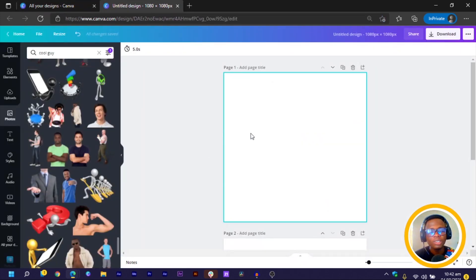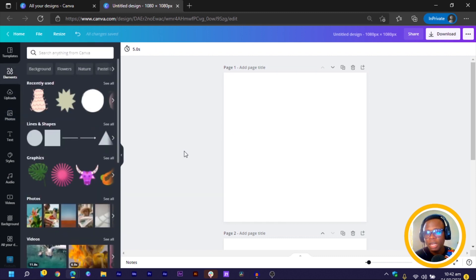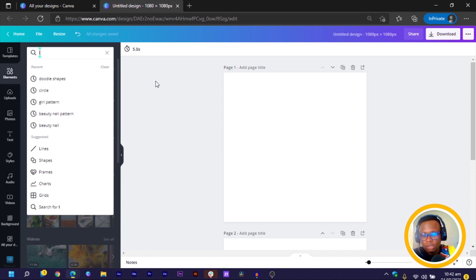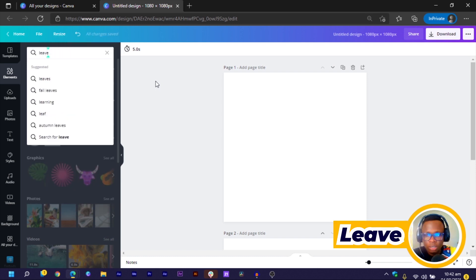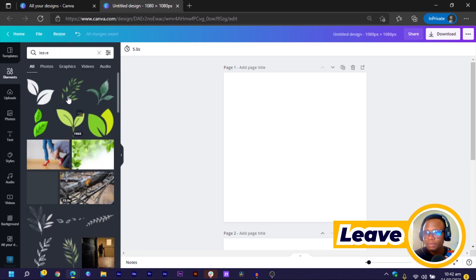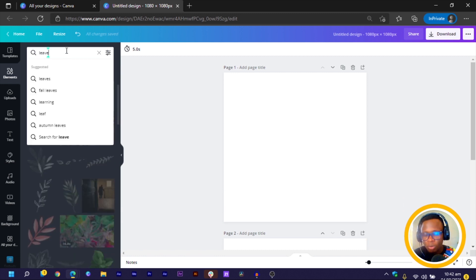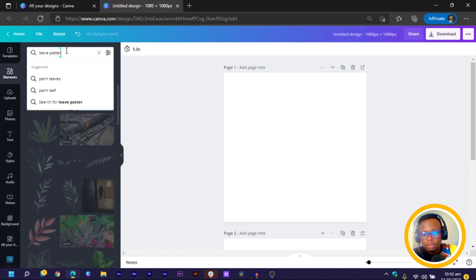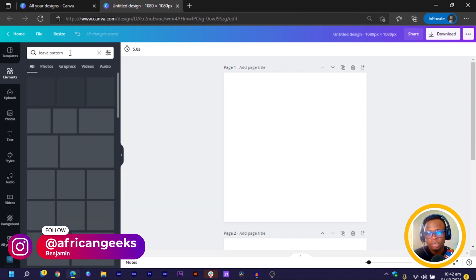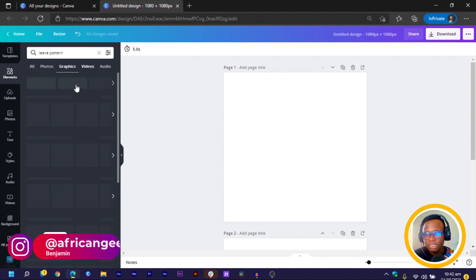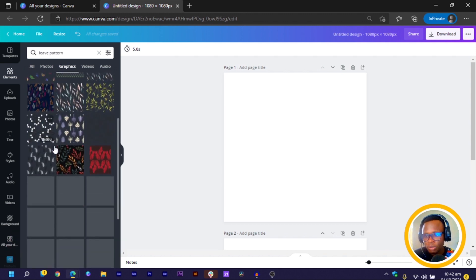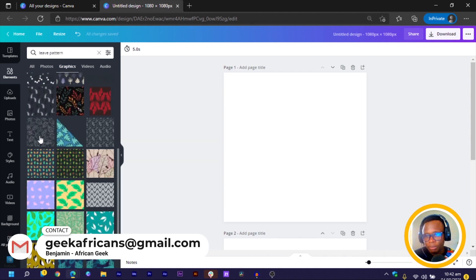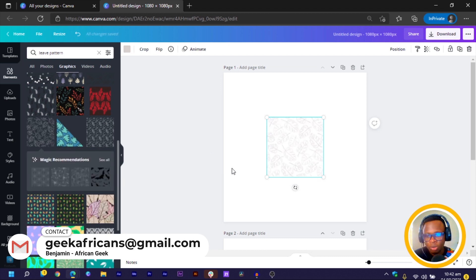The first thing we are going to do is to come into Element and in Element, we are going to be searching for leave, L-E-A-V-E. And you can see there are so many options over here. So what you can do is to add pattern, so leave pattern so that you can have some interesting patterns. Then we come to graphics and in graphics, we have so many options that would pop up.